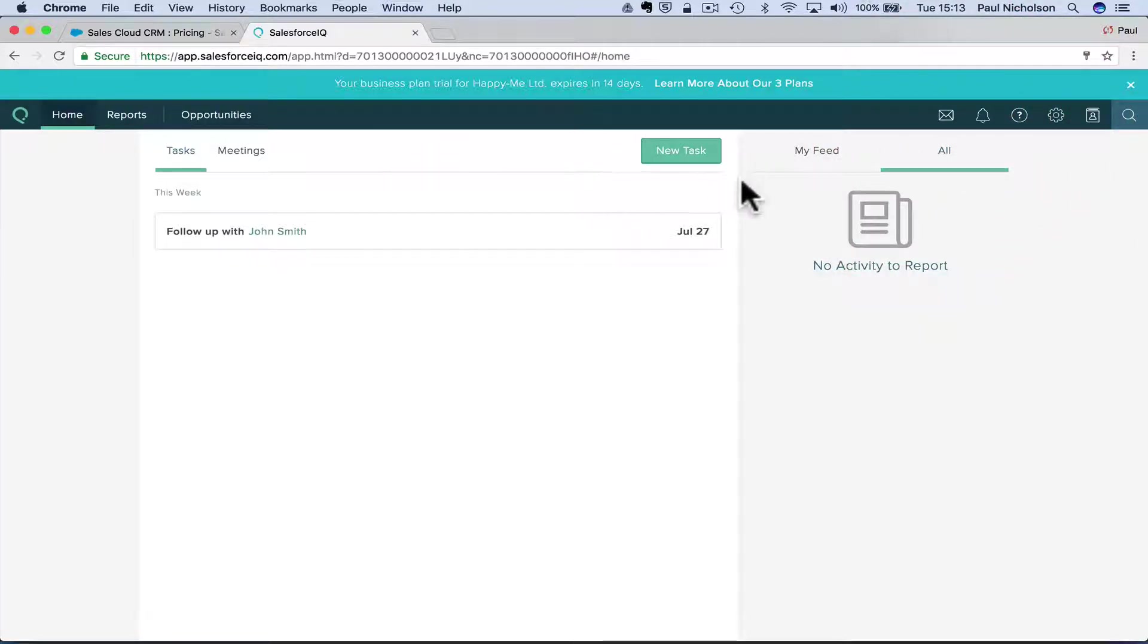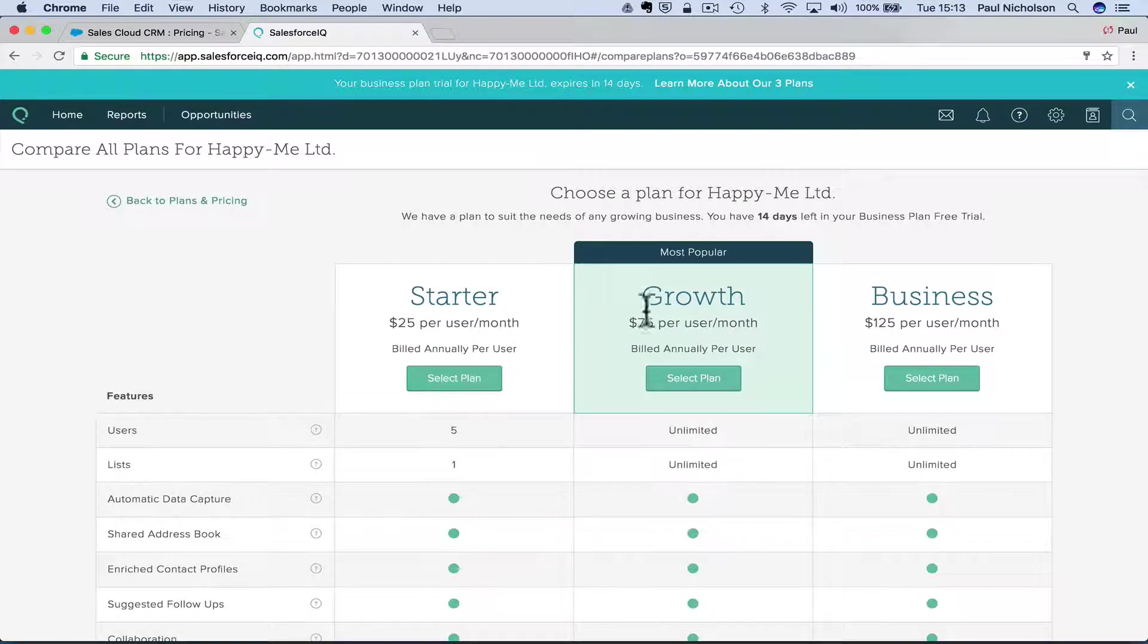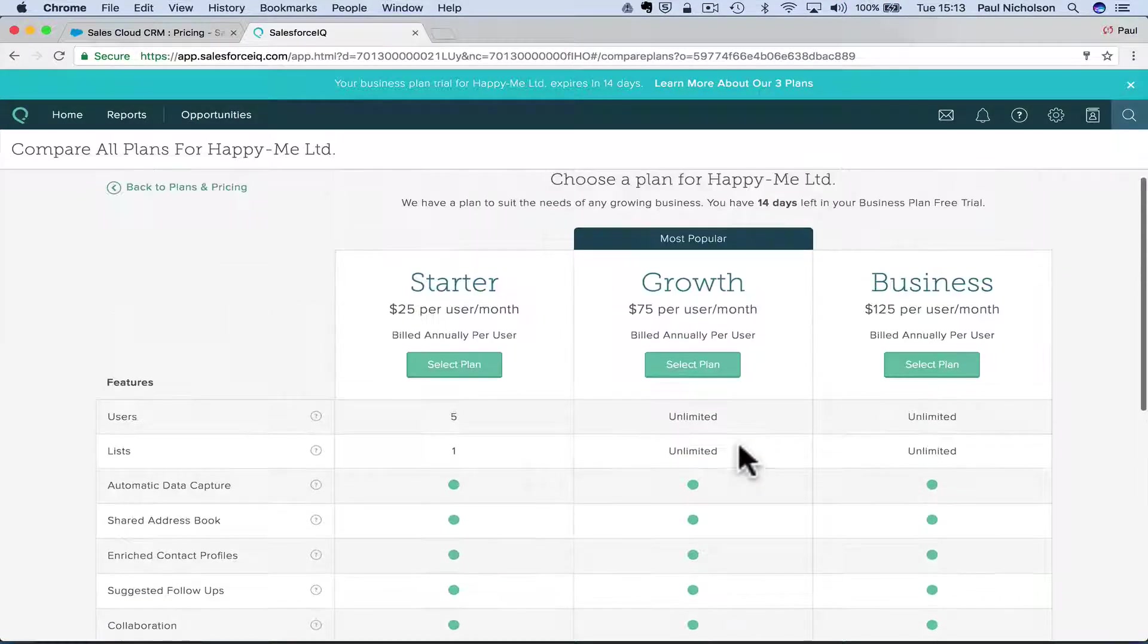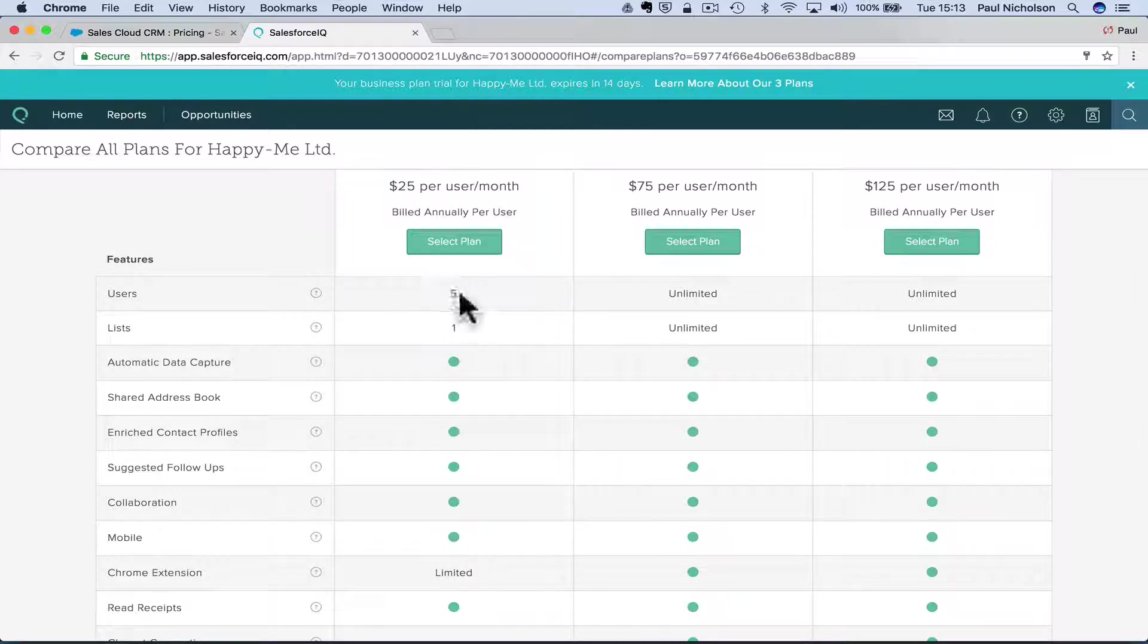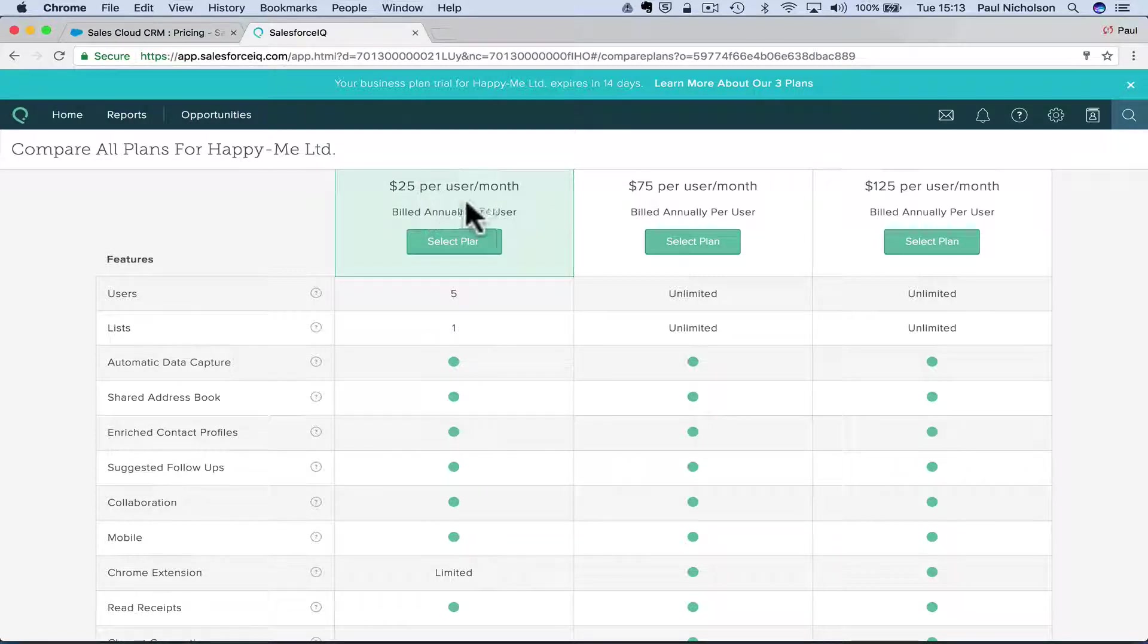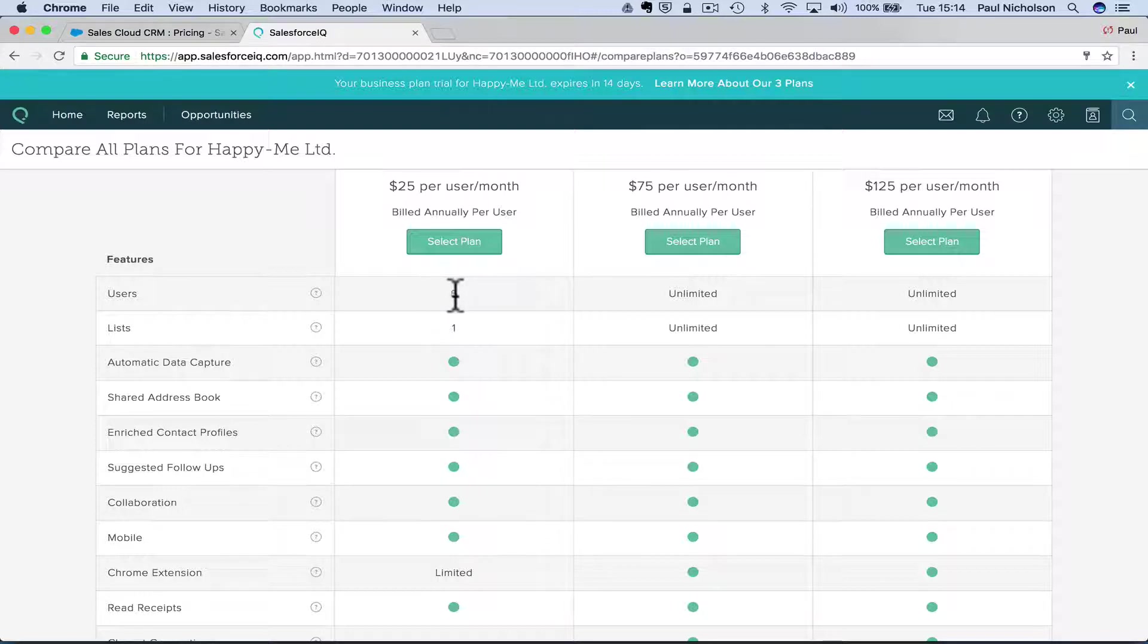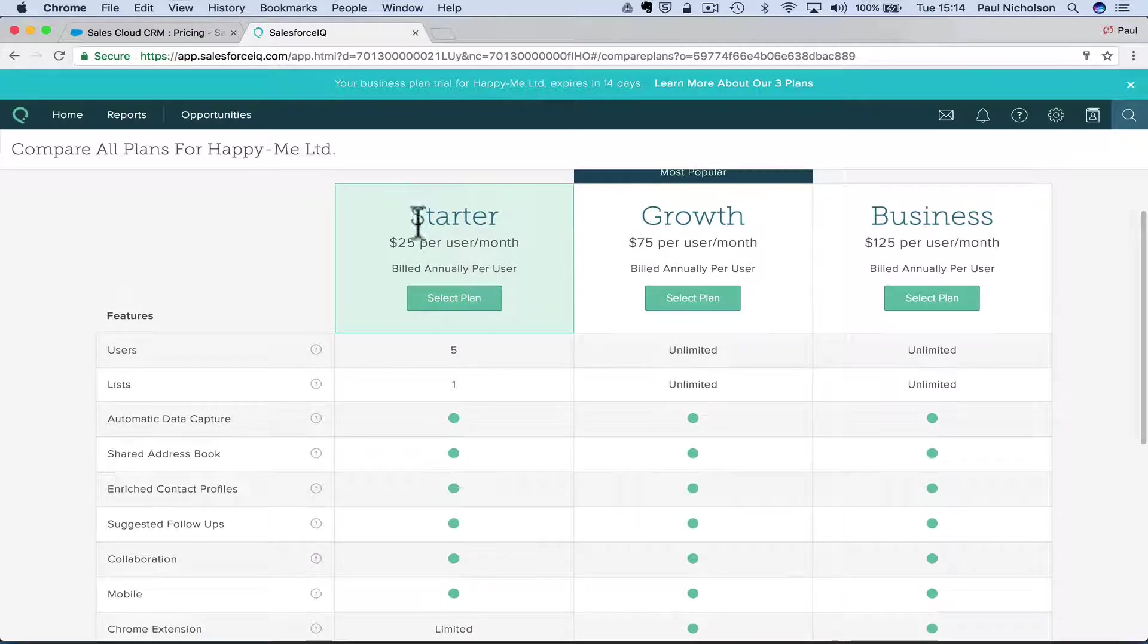My feed. Oh, so obviously nothing's happening in here. Learn more about our three plans. We know $25 a month to start a plan. Users five. All right. So is that, I don't understand if that's five users you get or if it's per user,